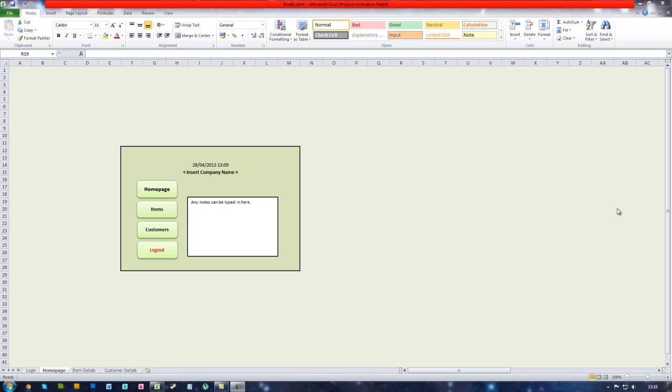Hello and welcome to the Microsoft Office Excel 2010 course. Today we will be looking at how to create a macro that will enable us to log out of the system.